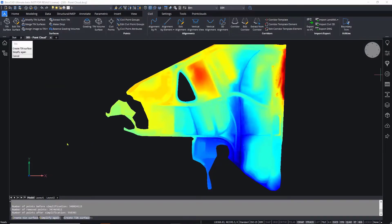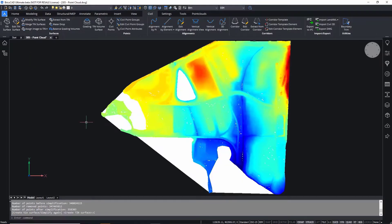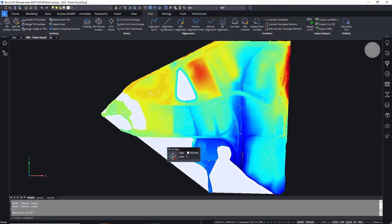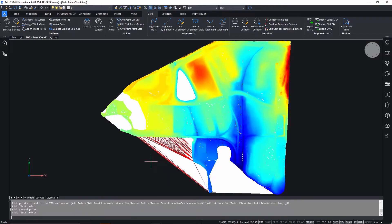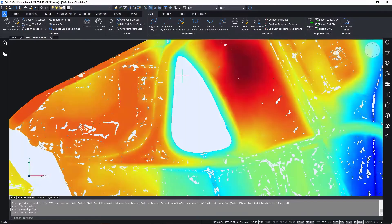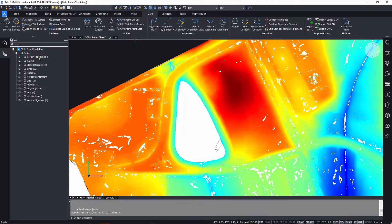BricsCAD Pro can create TIN surfaces from large files by intelligently filtering points at similar elevations based on user-defined parameters. This allows you to remove any unnecessary points while allowing large point clouds to be used without compromising on the accuracy of the final model.